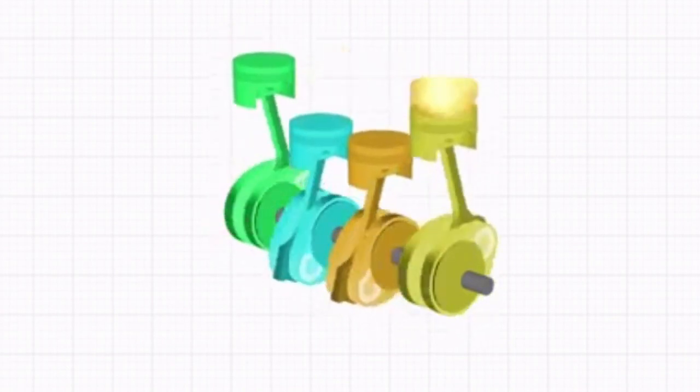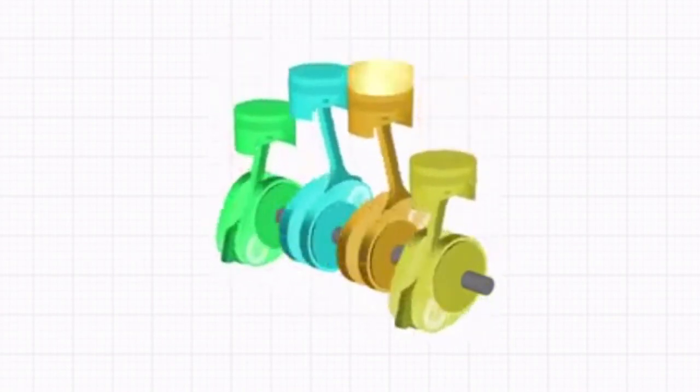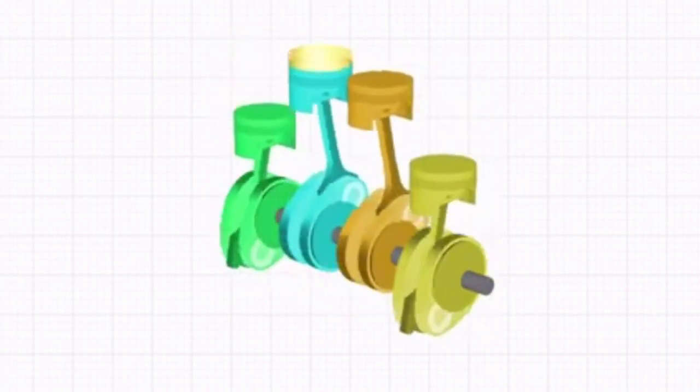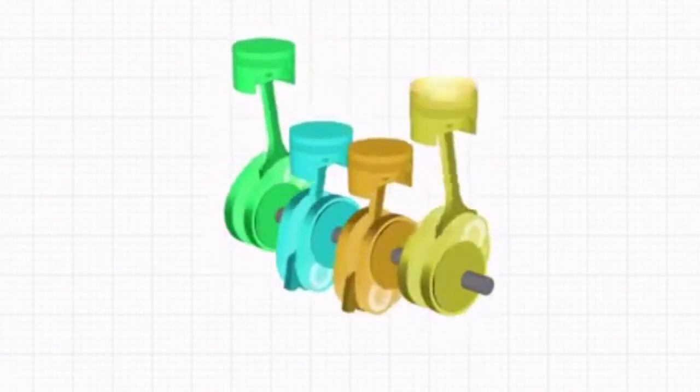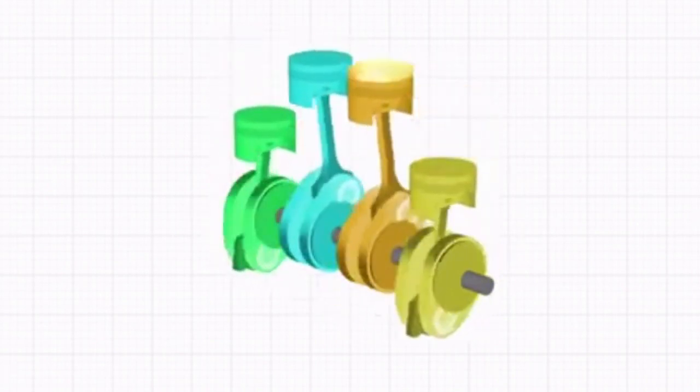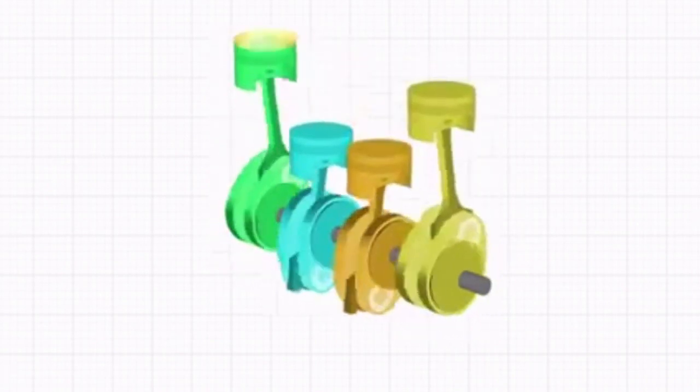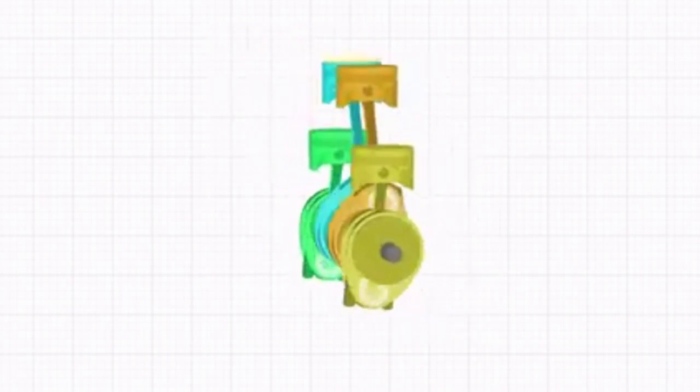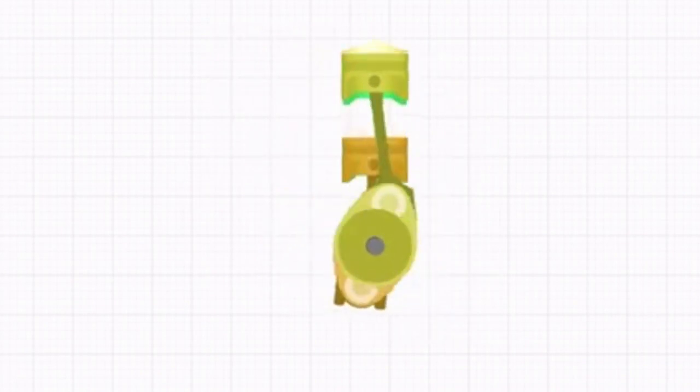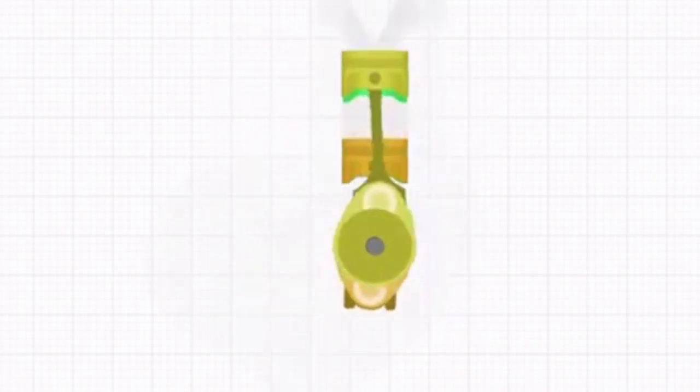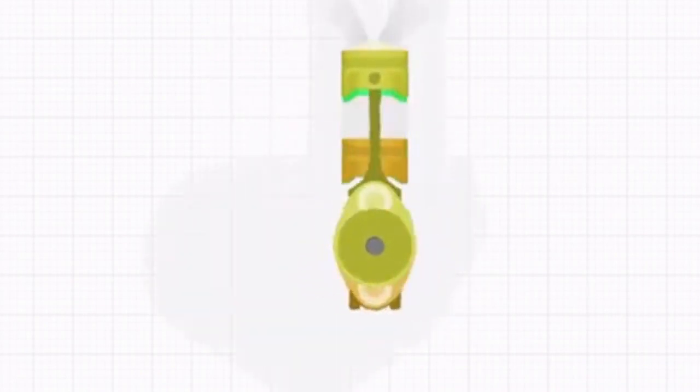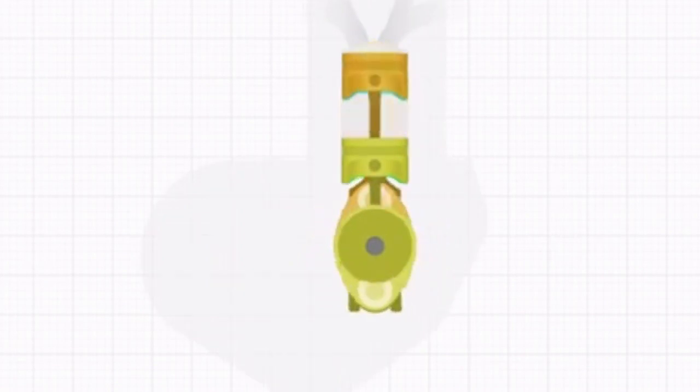The twin-cylinder Kawasaki Ninja 650, for example, has a 180-degree crankshaft with one piston going down when the other rises. This means that the pistons are 180 degrees from each other: one and two, three and four.